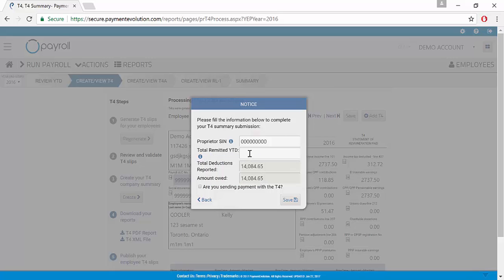If you have access to my business account, you can log in and get the information right there on screen. Otherwise, you can call CRA and ask for the information on your PD-7A.